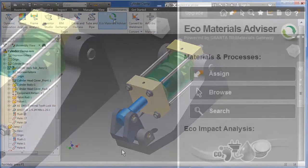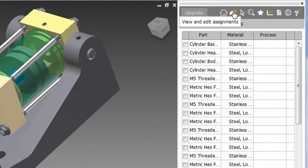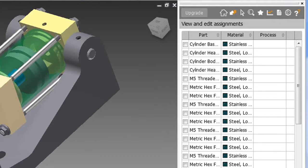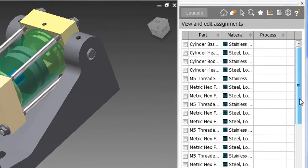Under the Environment tab in the software, you'll find Eco Materials Advisor. So you can launch the application here, then start by looking at materials and production processes assigned to different parts.